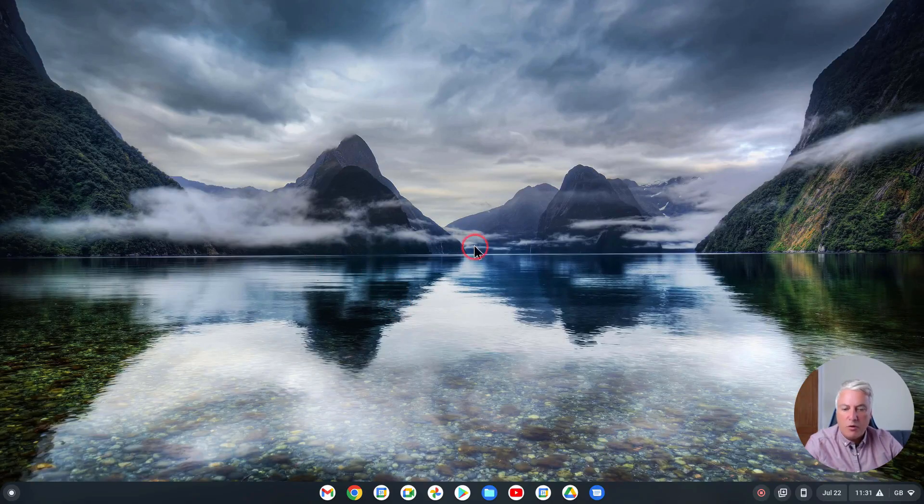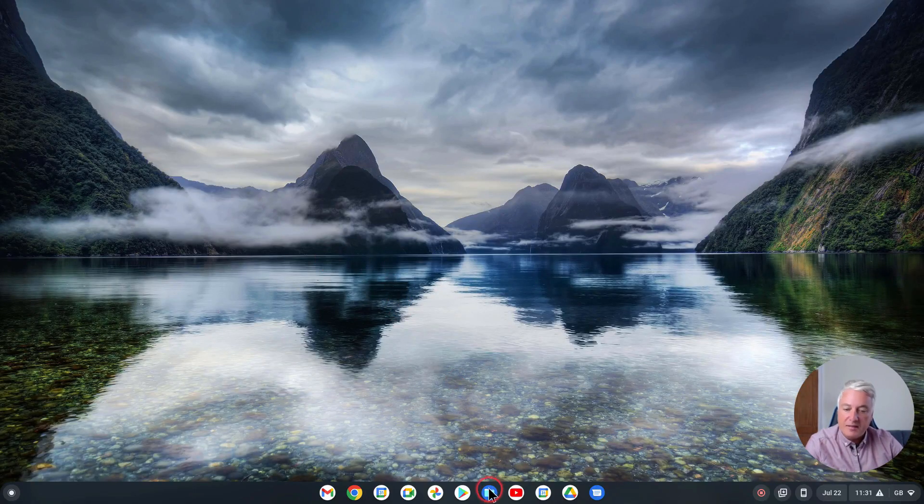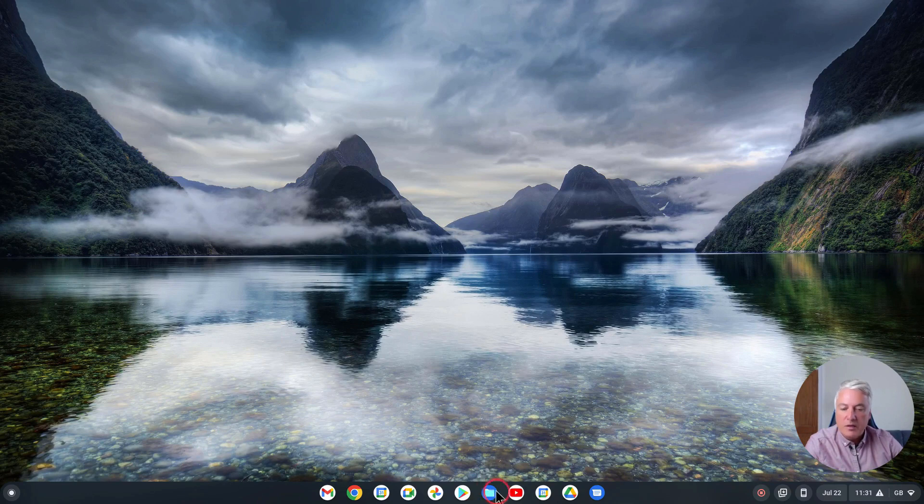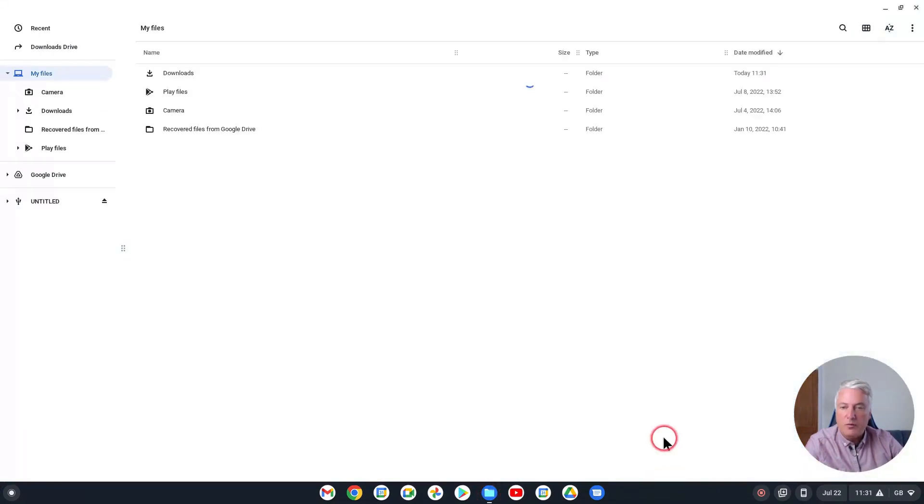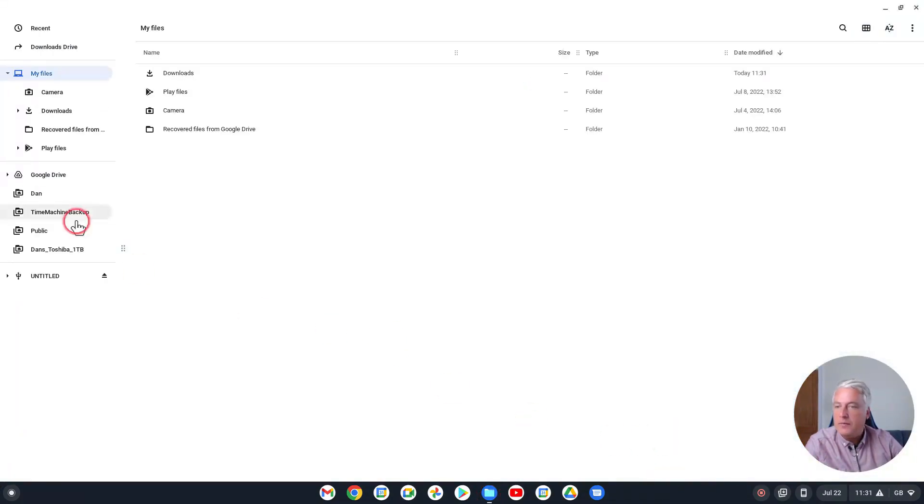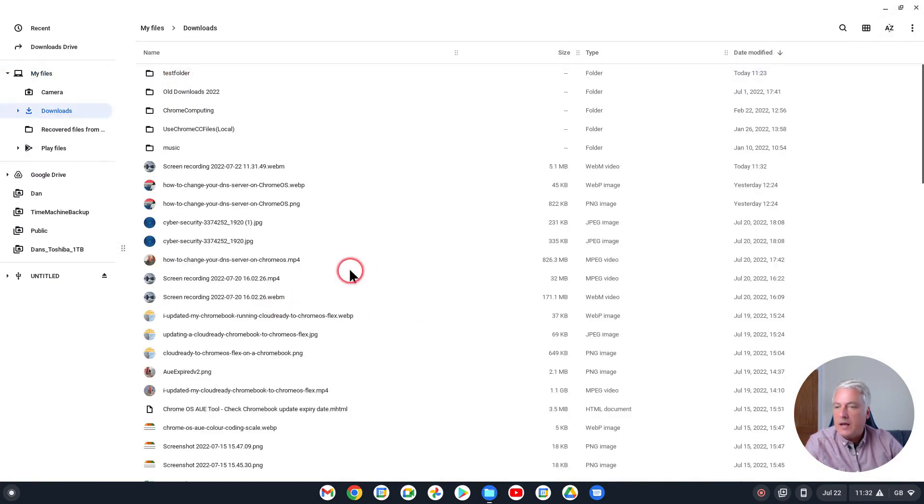Okay, so here we are on the Chrome OS desktop. You could be using a Chromebox. Just click to go to Files down here, and then we're going to do this in the Downloads folder here. I've created a test folder here, so as you can see it's just a standard folder.